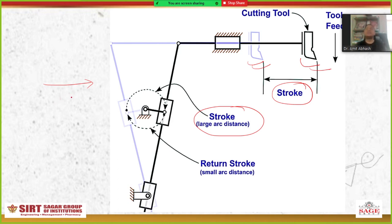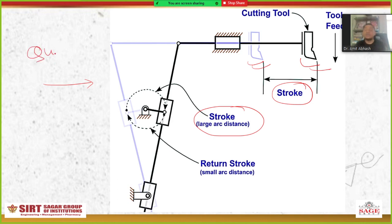We need to save that time so that the overall productivity of the system is improved. To reduce the return time of the tool, we use a quick return motion mechanism. That's why the name is 'quick return' — it returns back to its original initial position very quickly.